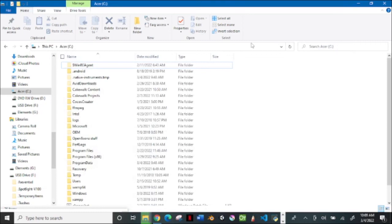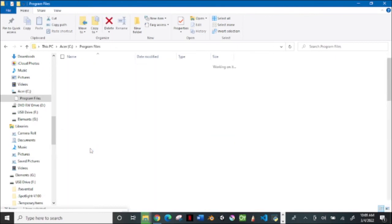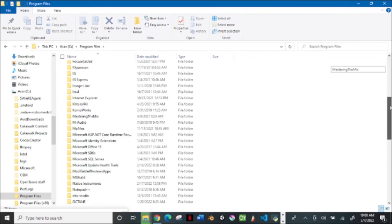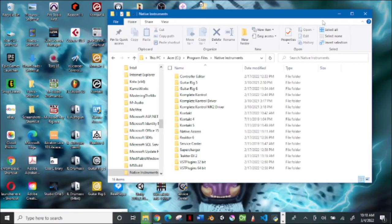I tried all the other methods people talked about and they didn't work for me. What I did was just delete the Native Access folder after uninstalling. Go ahead and uninstall it, then go into your main hard drive, your C drive, go into the Native Instruments folder, find Native Access, delete it, and download a brand new Native Access program from the website — whether you're on Mac or Windows.